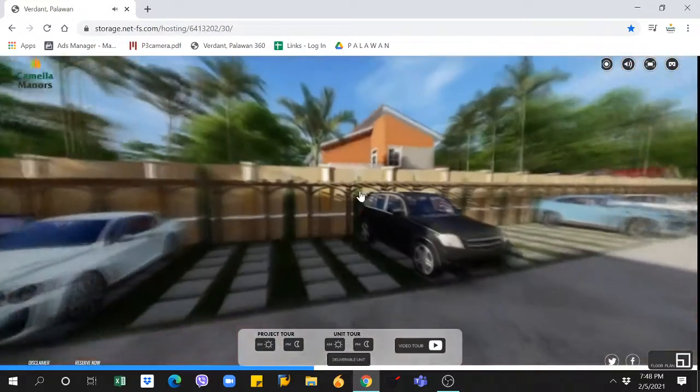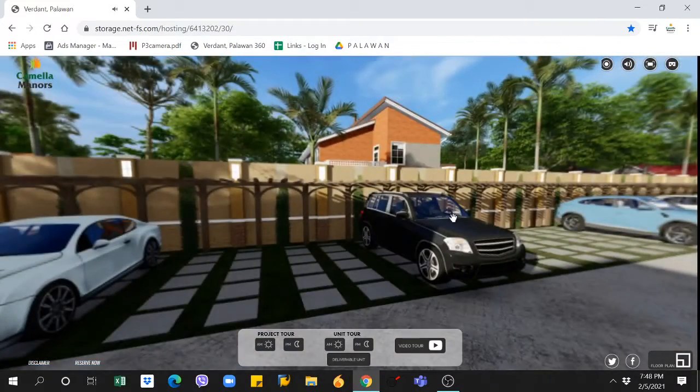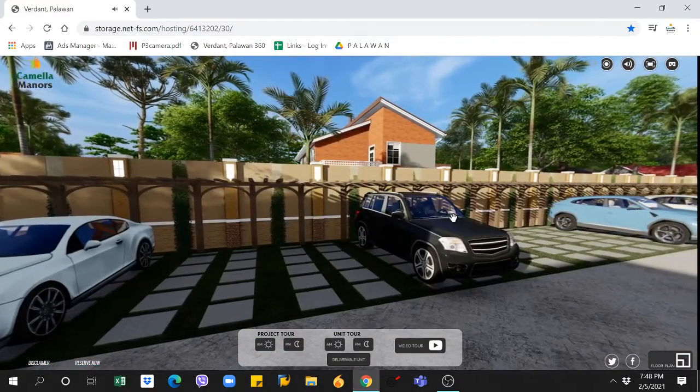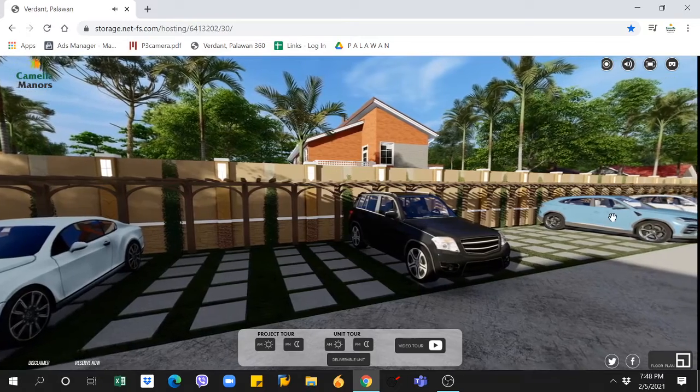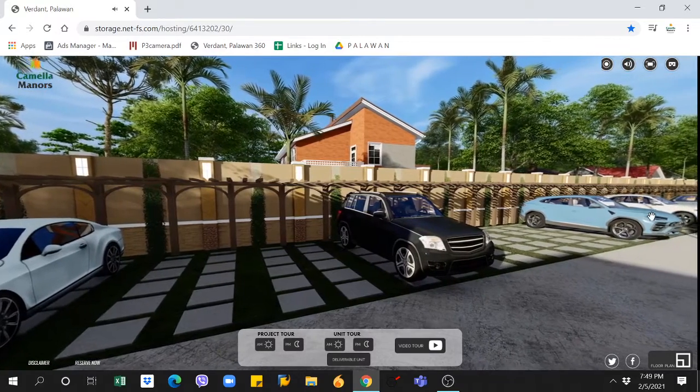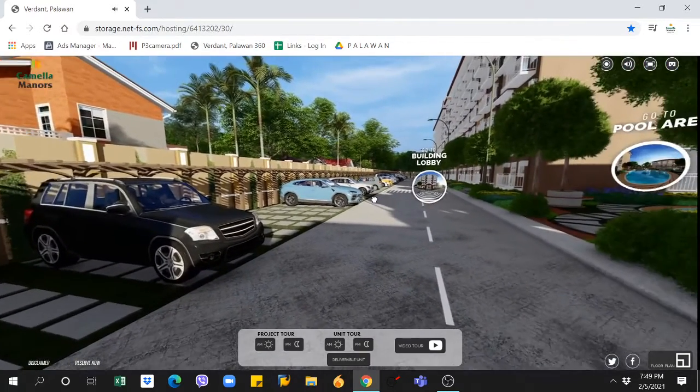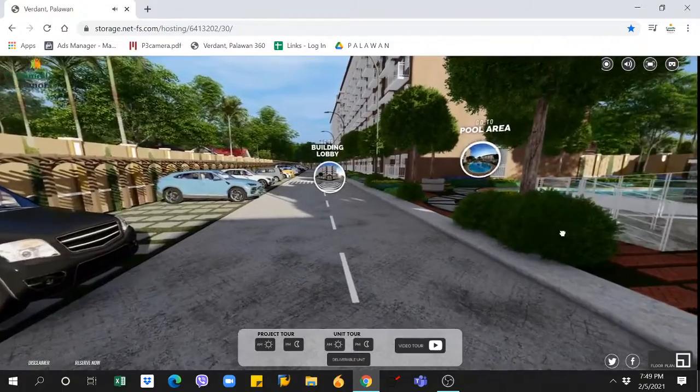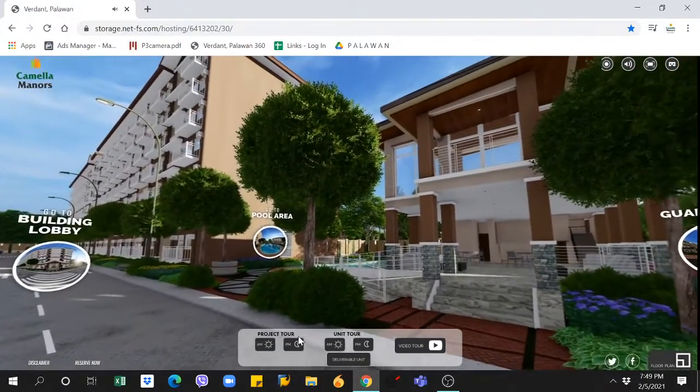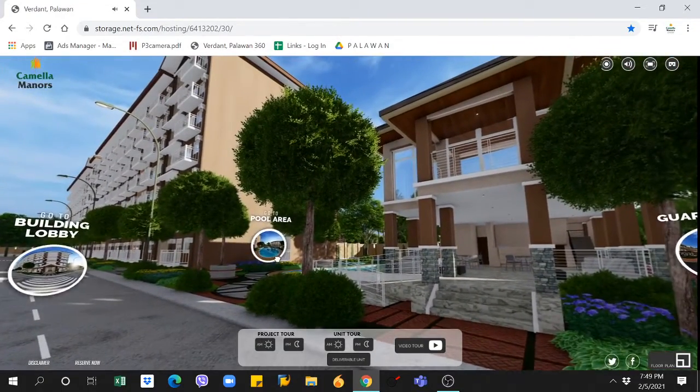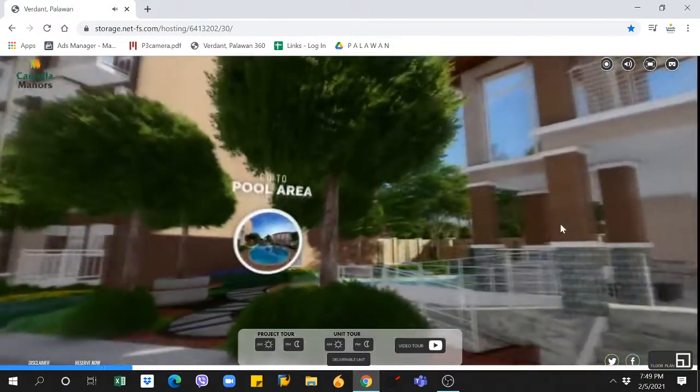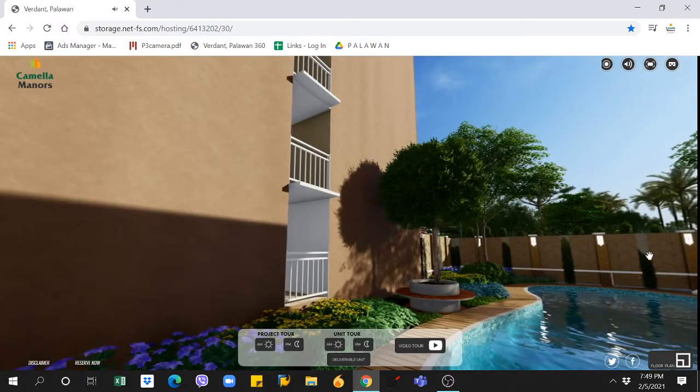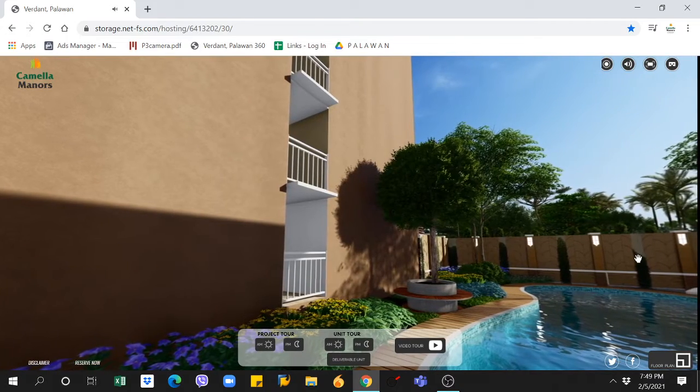From the look of the outside area, you can also explore our amenities, including the pool area, two-story clubhouse, play park, and even open garden spaces.